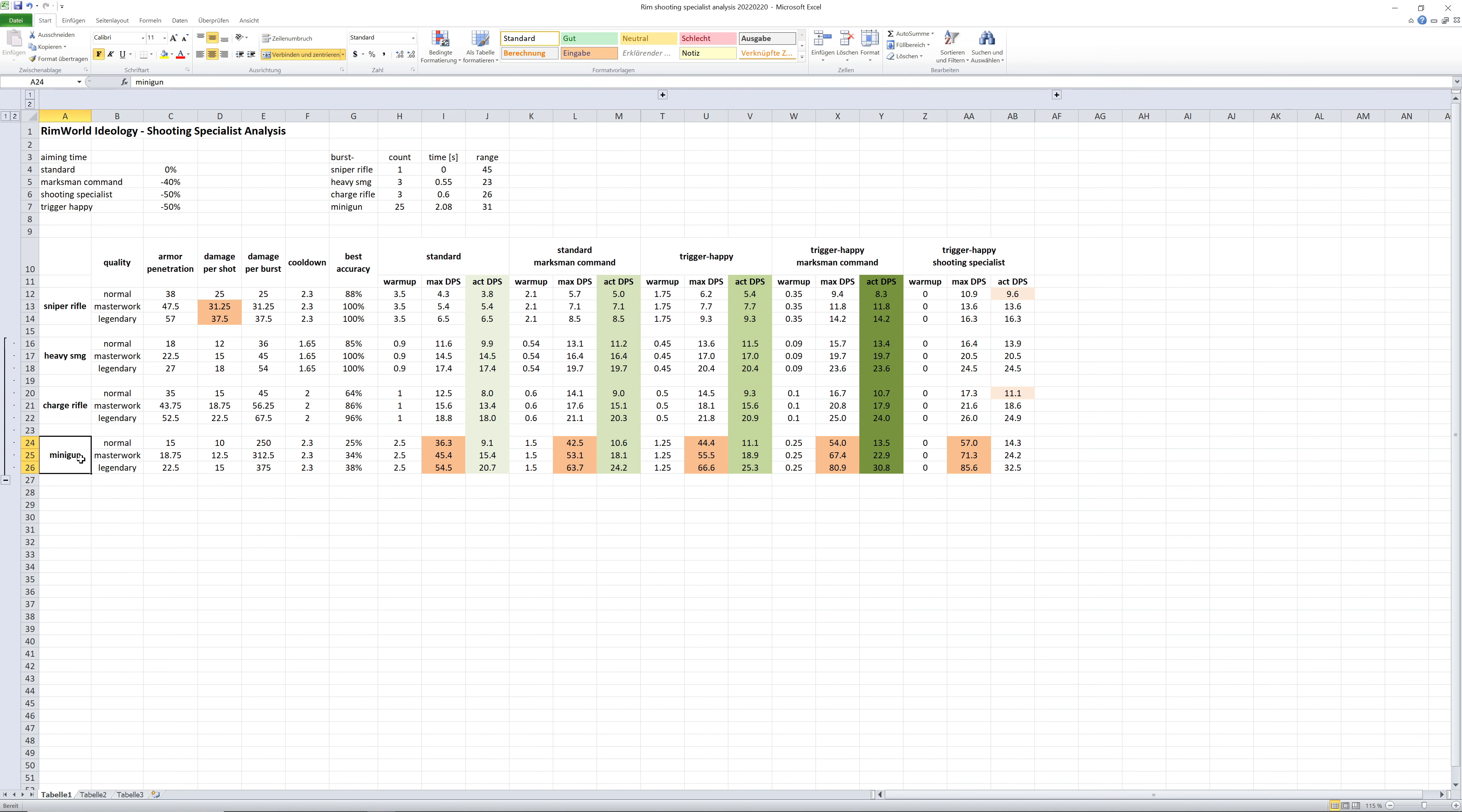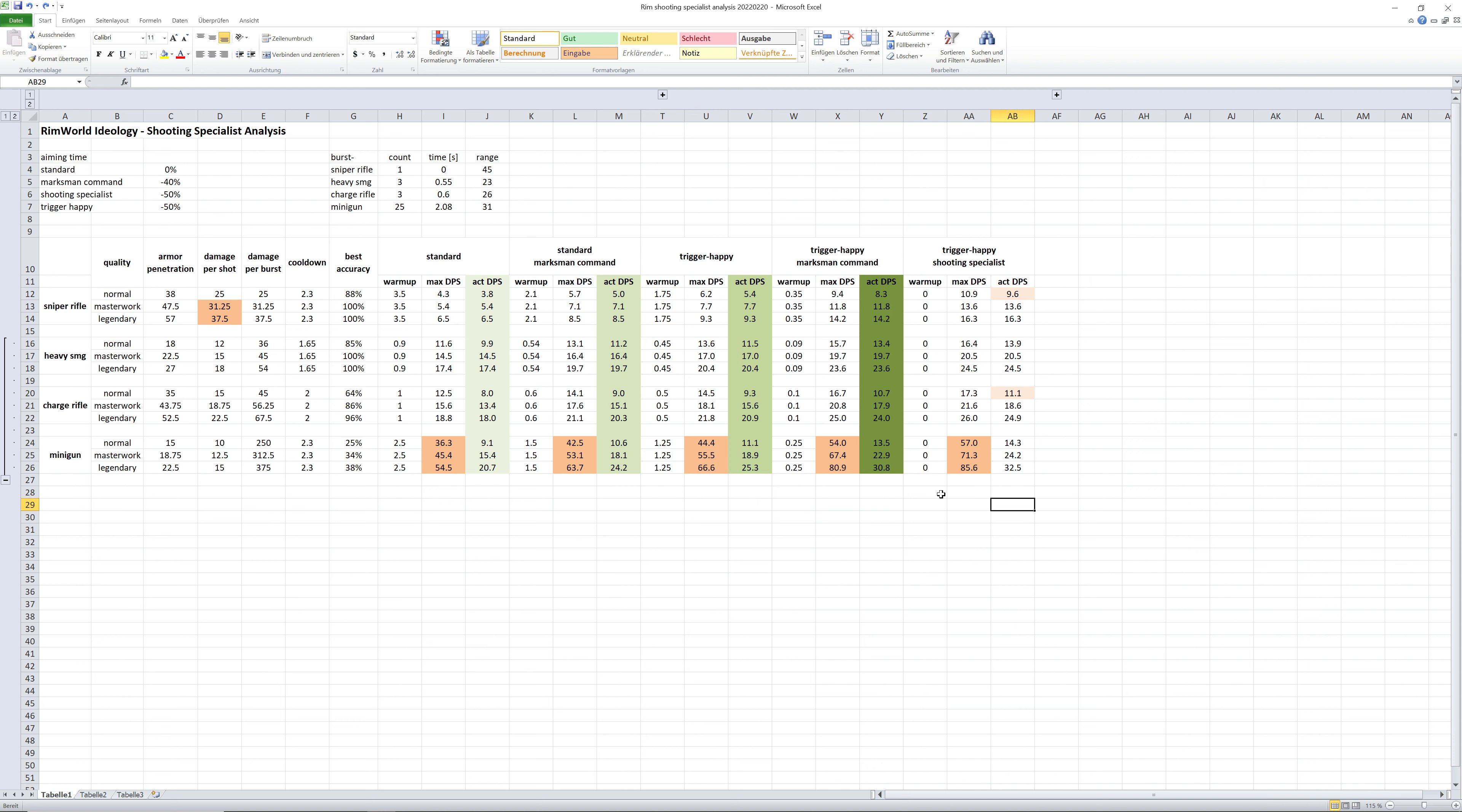You want to direct a minigun right into the center of a big pile or big blob of enemies and then all these bullets will hit something, not concentrated on a single pawn, but into a big bunch of enemies. This is the damage a minigun is going to do. It is freaking insane.